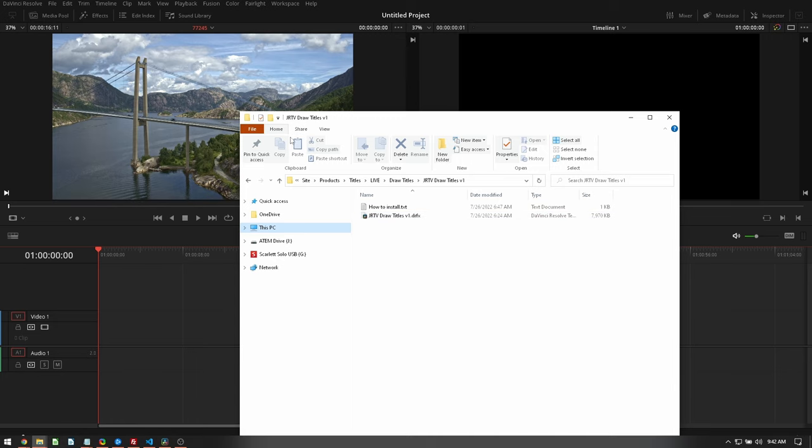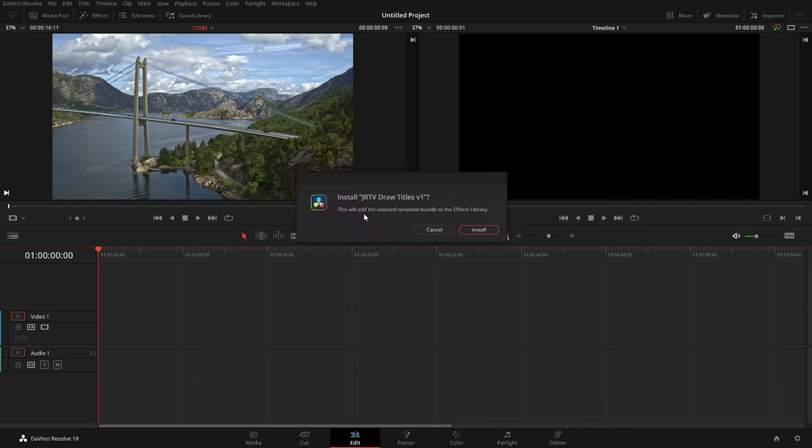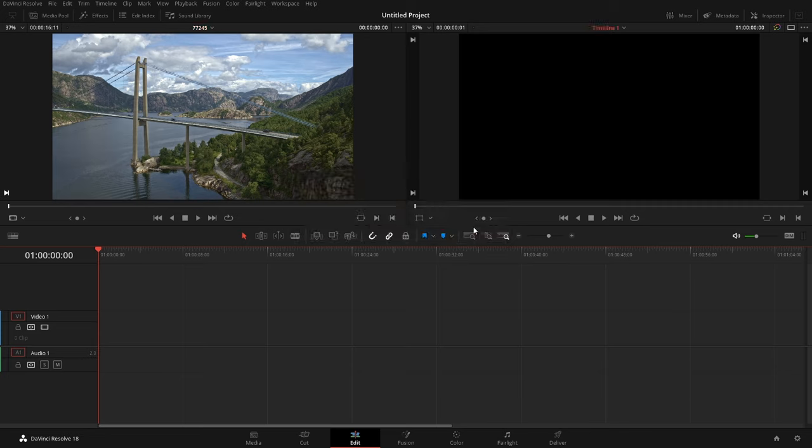All you really need to do is have DaVinci Resolve started up, then double-click on the actual bundle file. A little window will pop up and ask you if you want to install it. You hit install. It's as easy as that. It's now installing in the background.